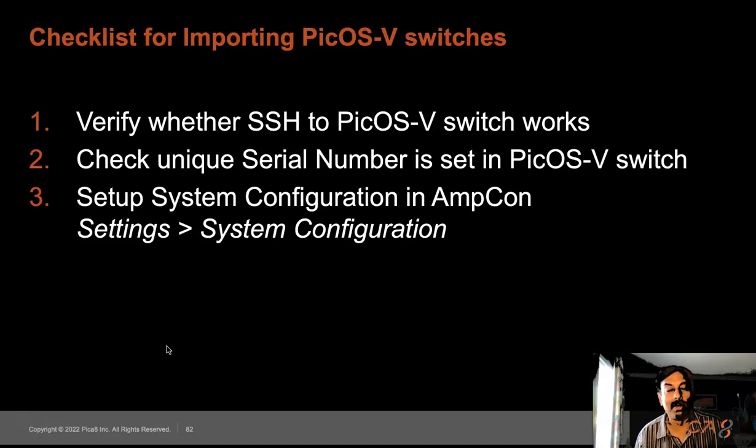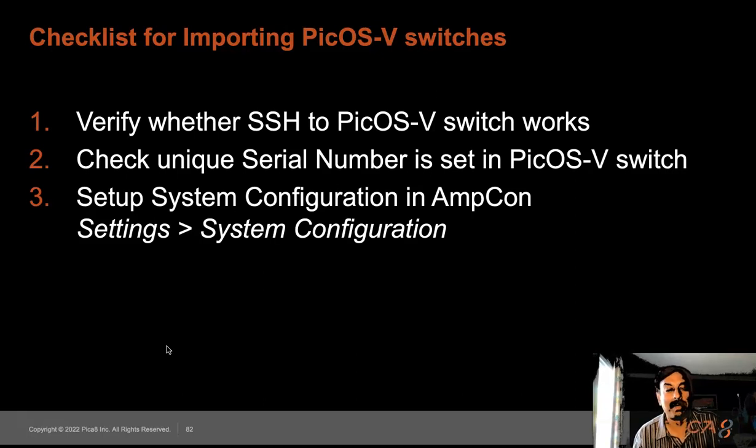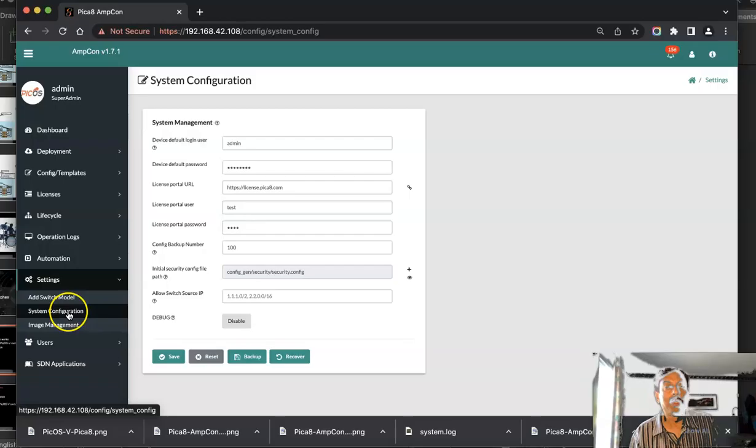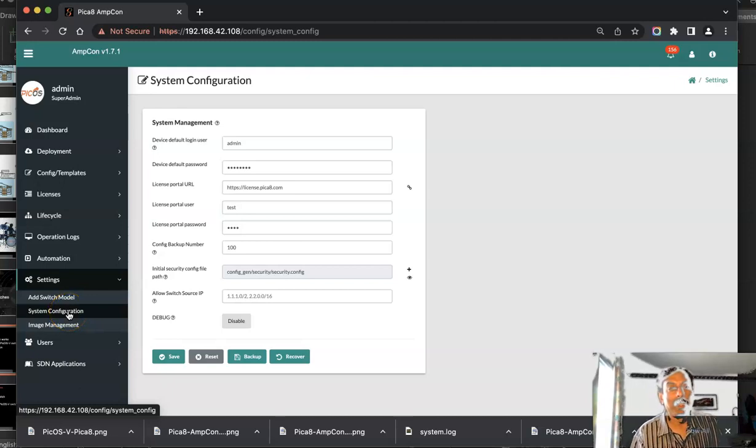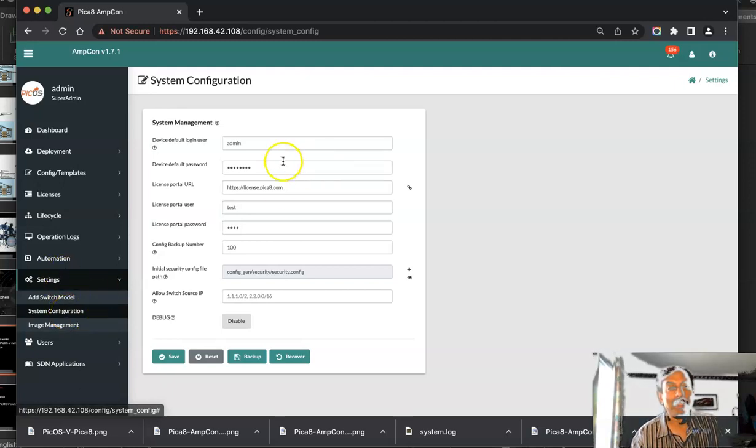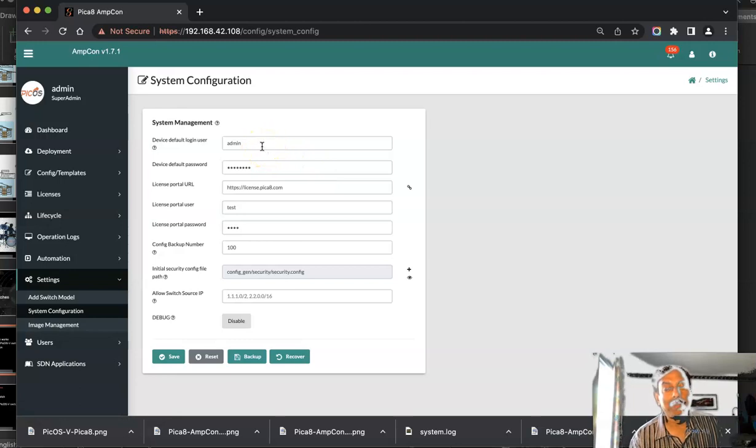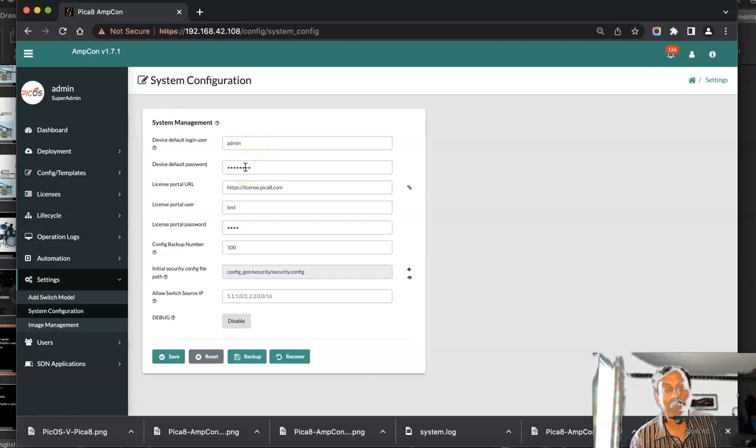Then we will go into Amcon and do the basic system configuration. Now we are in Amcon. Click Settings and System Configuration. The default user is admin for all Picos vSwitches. Enter the password you set for the Picos switch here.